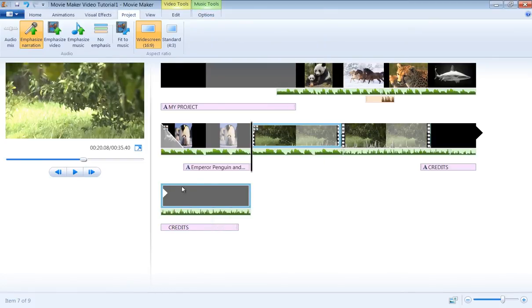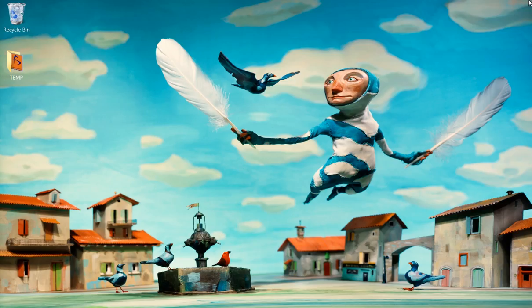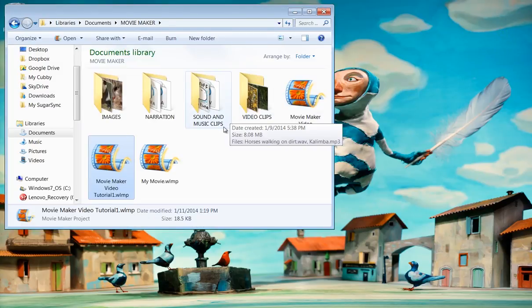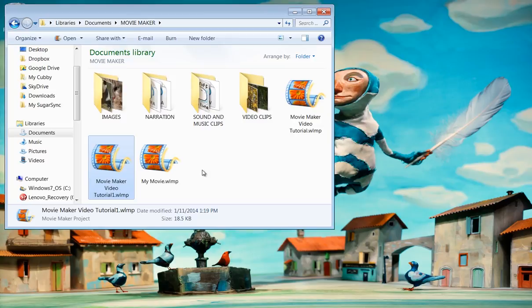Now we can safely exit the Movie Maker and reopen our project file. When you save your project, Movie Maker creates a file in WLMP format, which is the default format for Movie Maker.